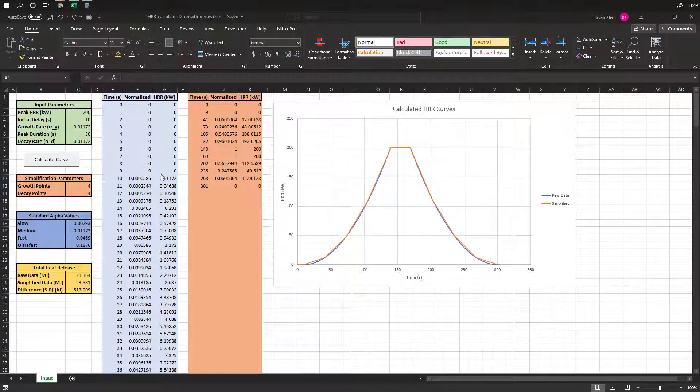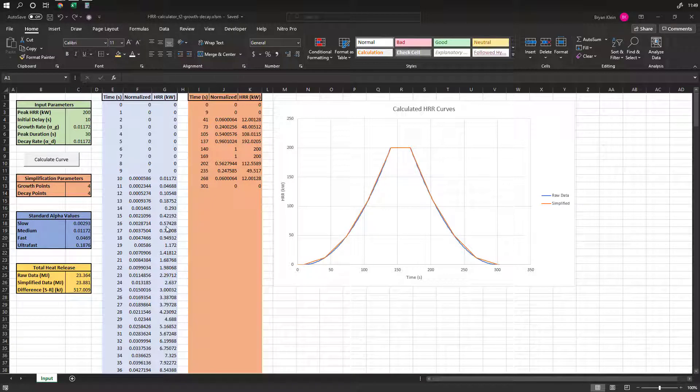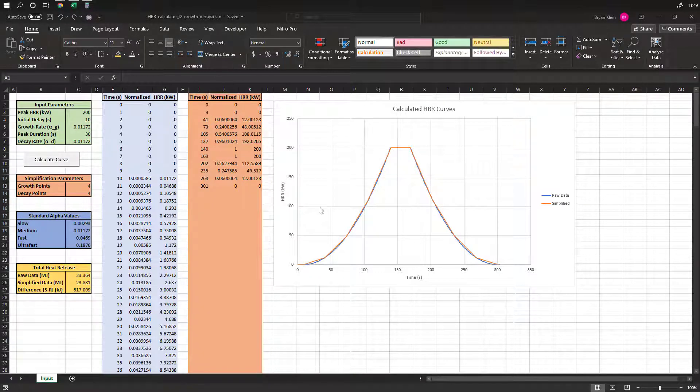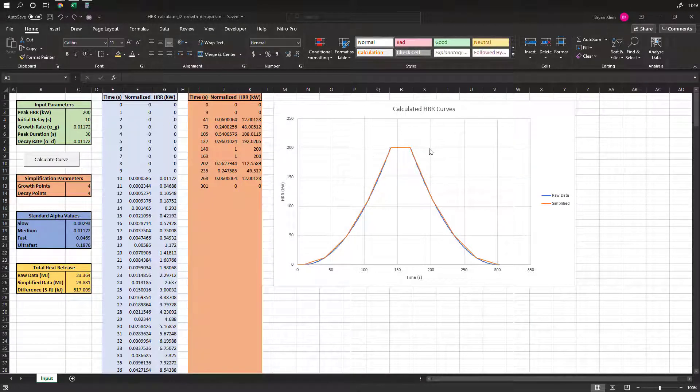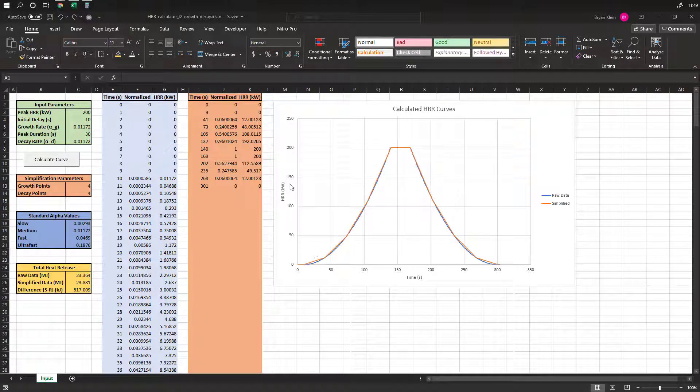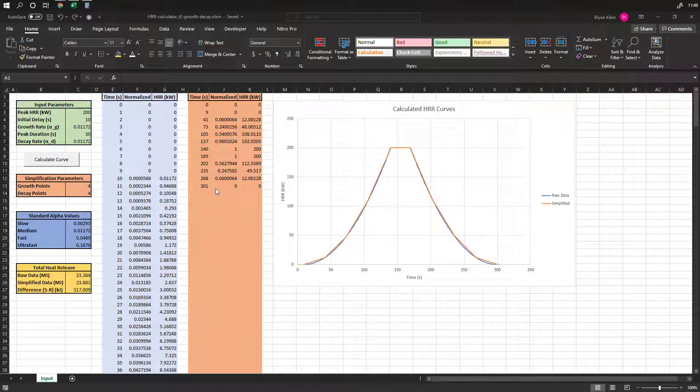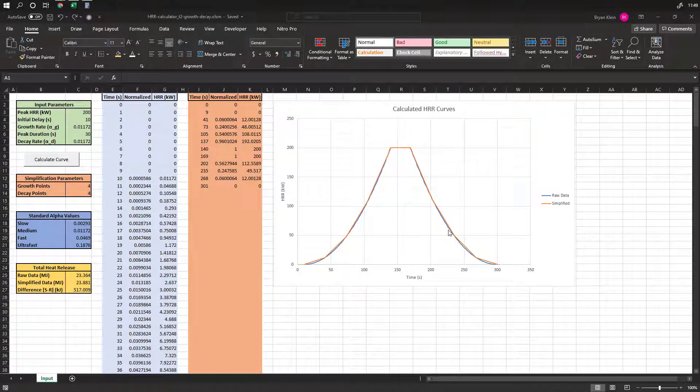Hello, I'd like to take just a few minutes to explain the heat release rate calculator that we have here. This uses T-square functions to predict the initial delay, growth, steady state, and decay phase of a fire and help you get input data that you can use in FDS to represent a fire of this type.